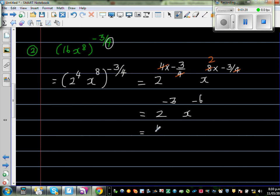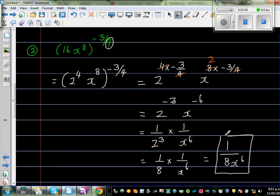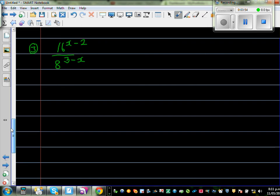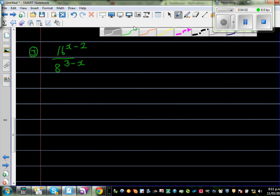Both have negative power, so this becomes 1 over 2 cubed times 1 over x to the power of 6, which is 1 over 8 times 1 over x to the power of 6. Your final answer is 1 over 8x to the power of 6. You can pause the video at any stage and try it yourself. Now for the challenging question: 16 to the power of x minus 2, over 8 to the power of 3 minus x.